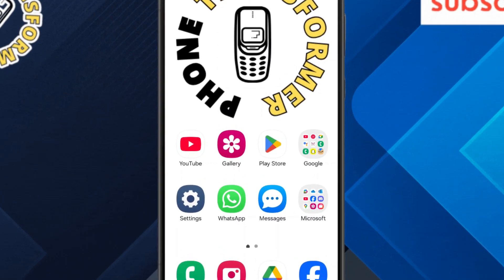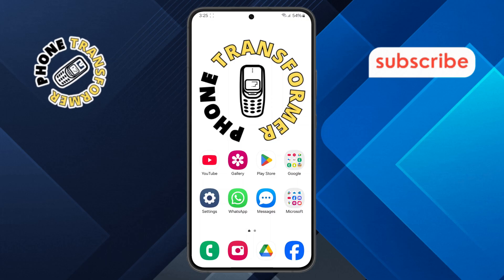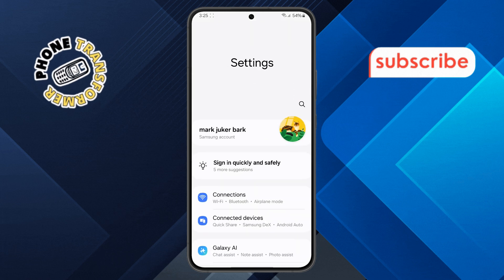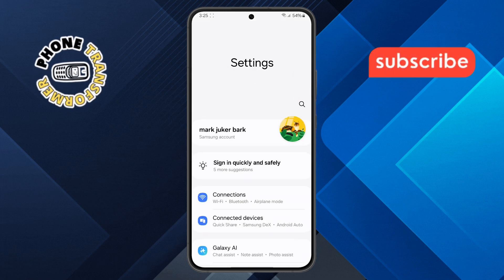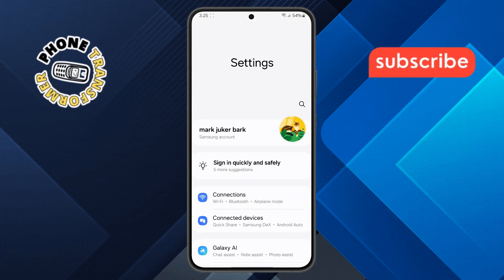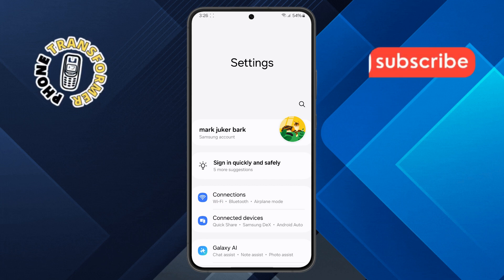Step one. First, pick up your phone and open the Settings app. You'll usually see it right on your home screen, or you can swipe up, go to your app drawer, and search for Settings.